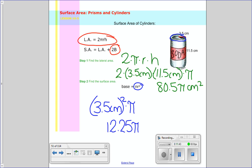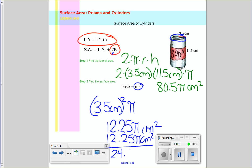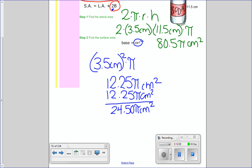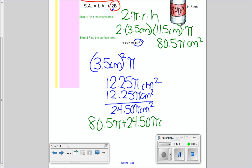So now let's go ahead and do the area of the bases. The area of one base is pi r squared — we use pi r squared because the bases are circles. So the radius is 3.5 centimeters squared, so 3.5 times 3.5 gives me 12.25 pi. That's one circle. We have two of them, so 2 times 12.25 gives us 24.50 pi centimeters squared.